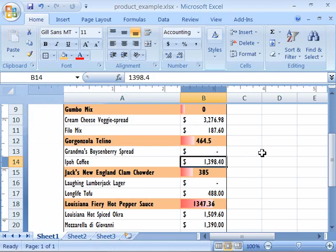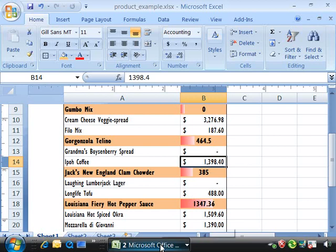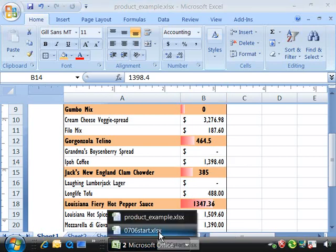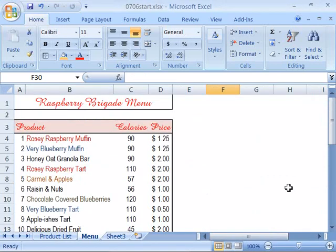Let's go ahead and apply some formatting through the Format Painter to our course project. Again, you will need to open your product list and if you would like to start with a fresh file that reflects the development of the course up to this point, go ahead and open up 0706 Start File.